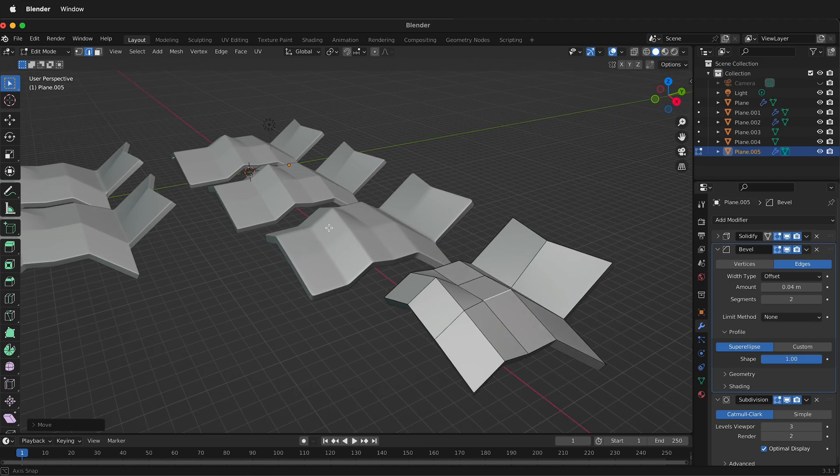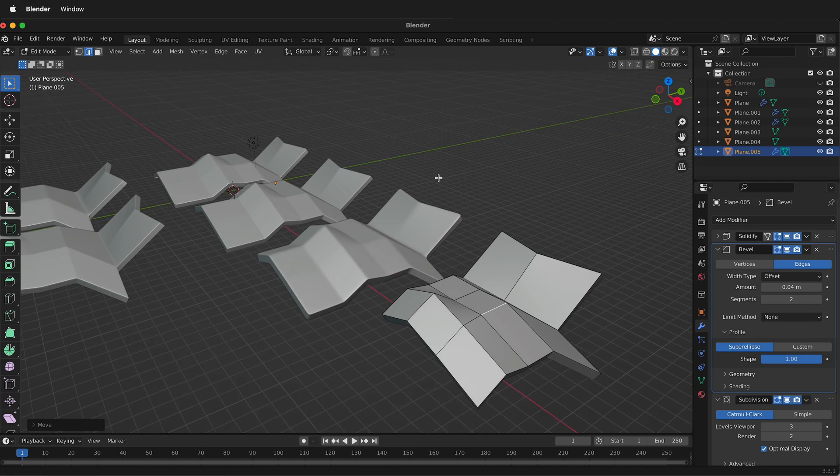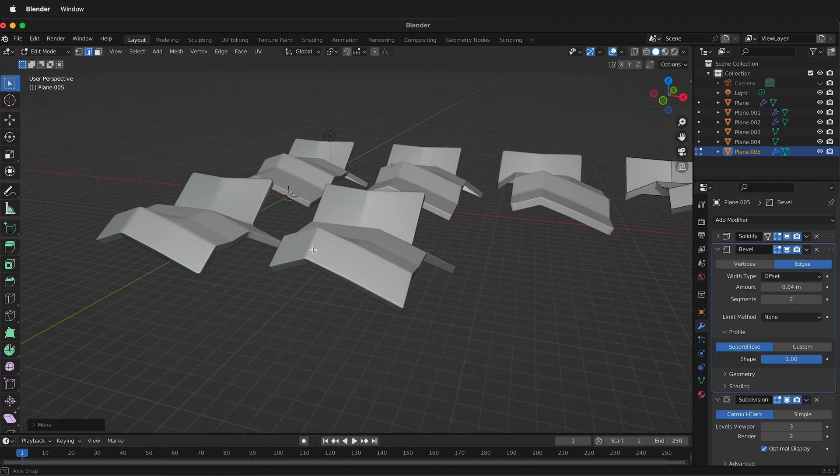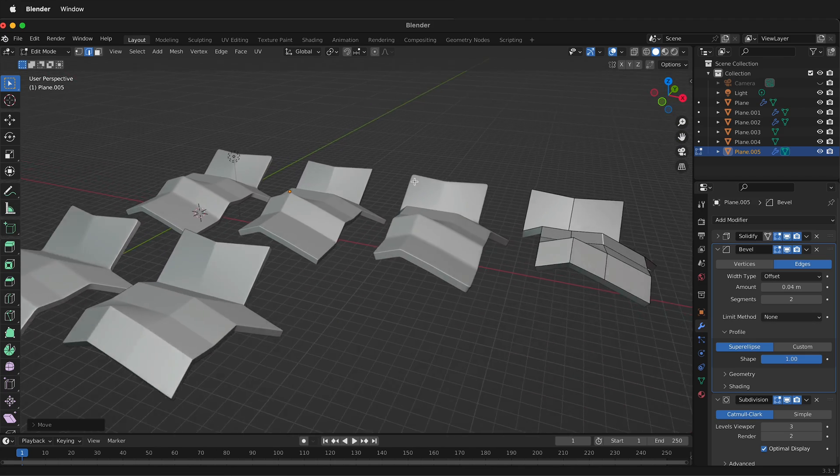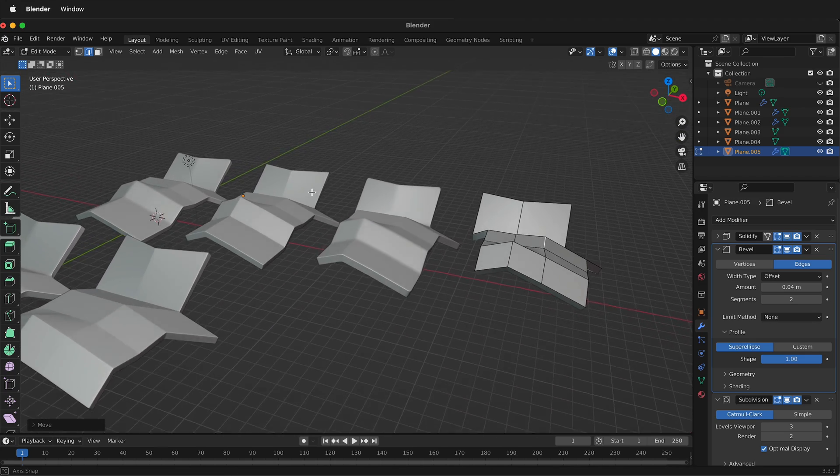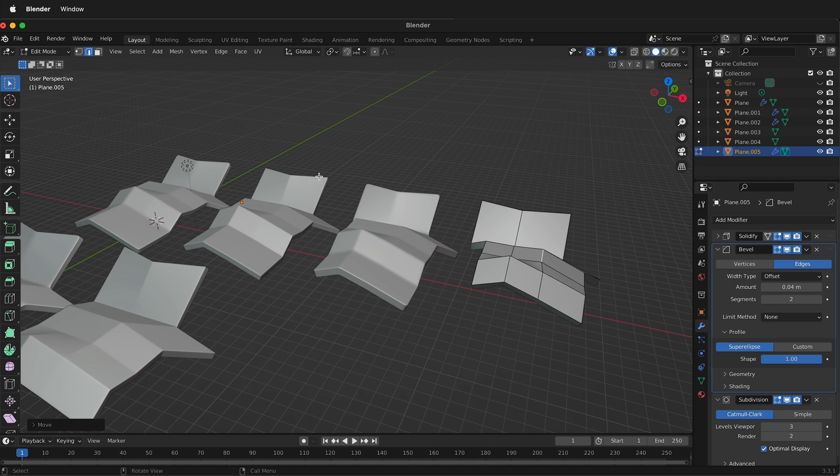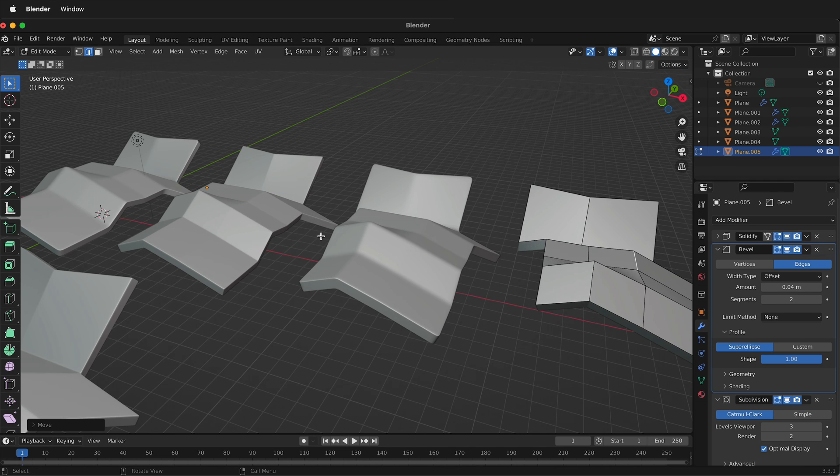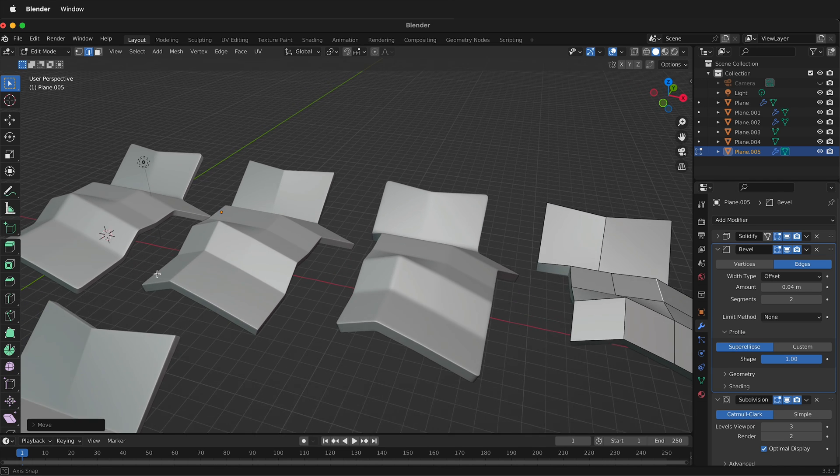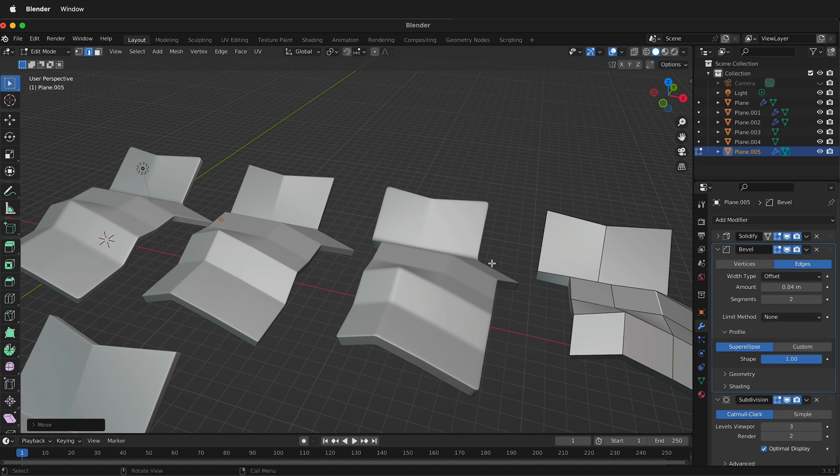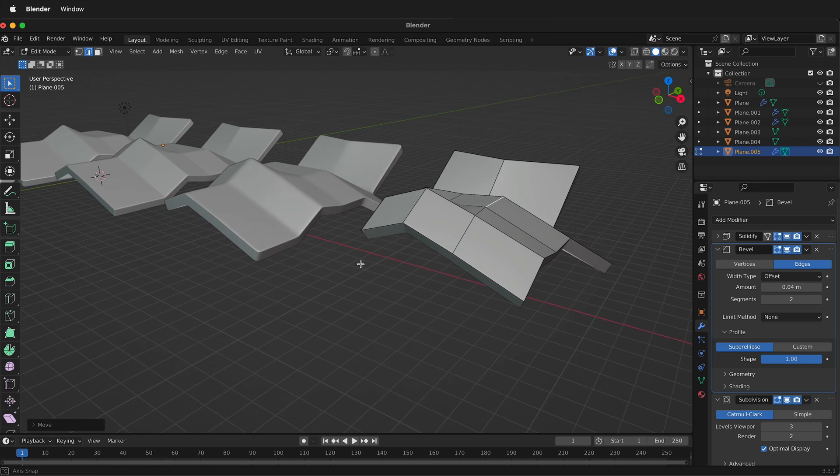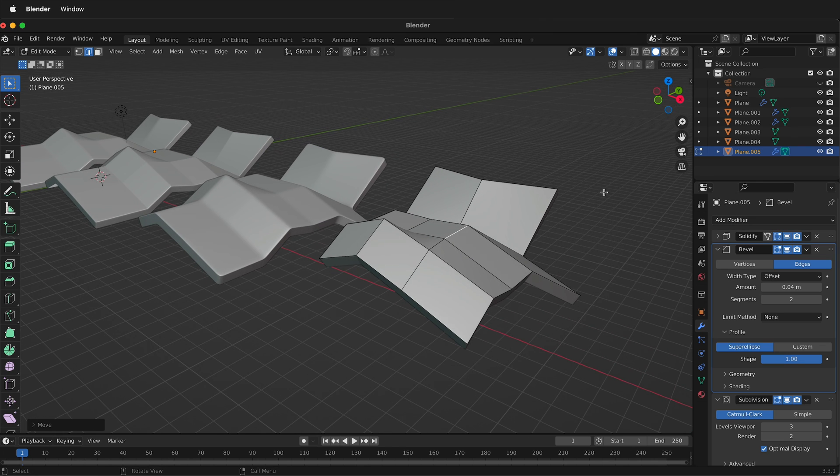So hopefully stacking two sub-D modifiers or even better, stacking a bevel modifier on top of sub-D will allow you to make steel plates and other hard surface models in Blender. Happy 3D modeling.